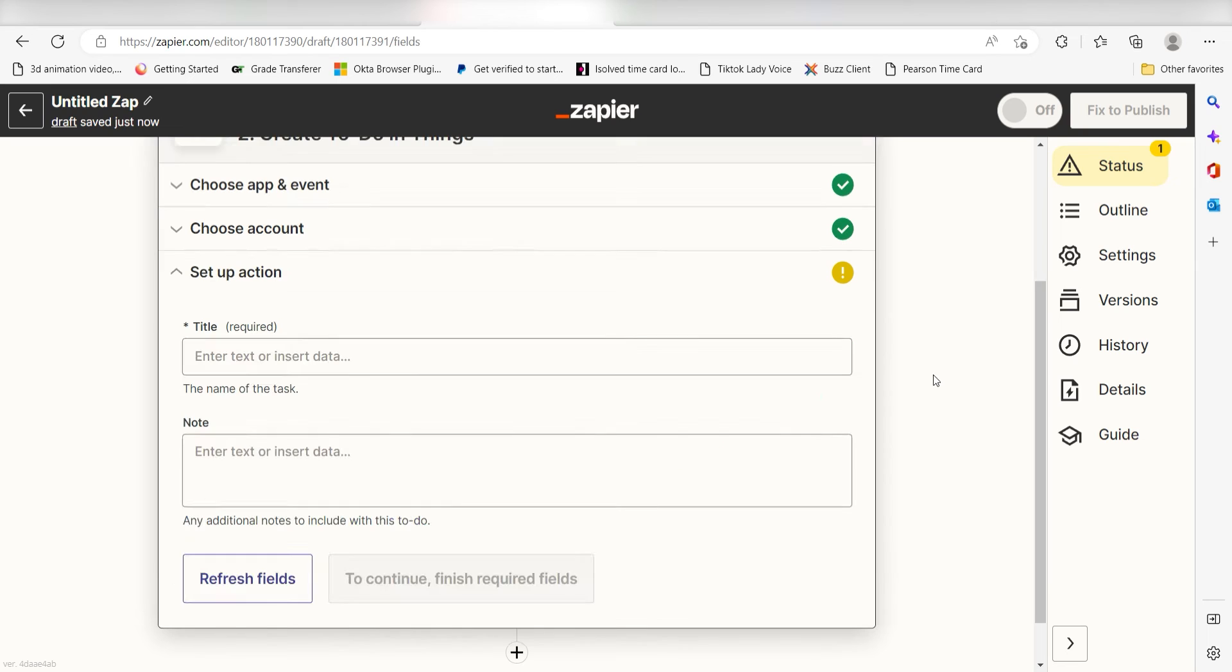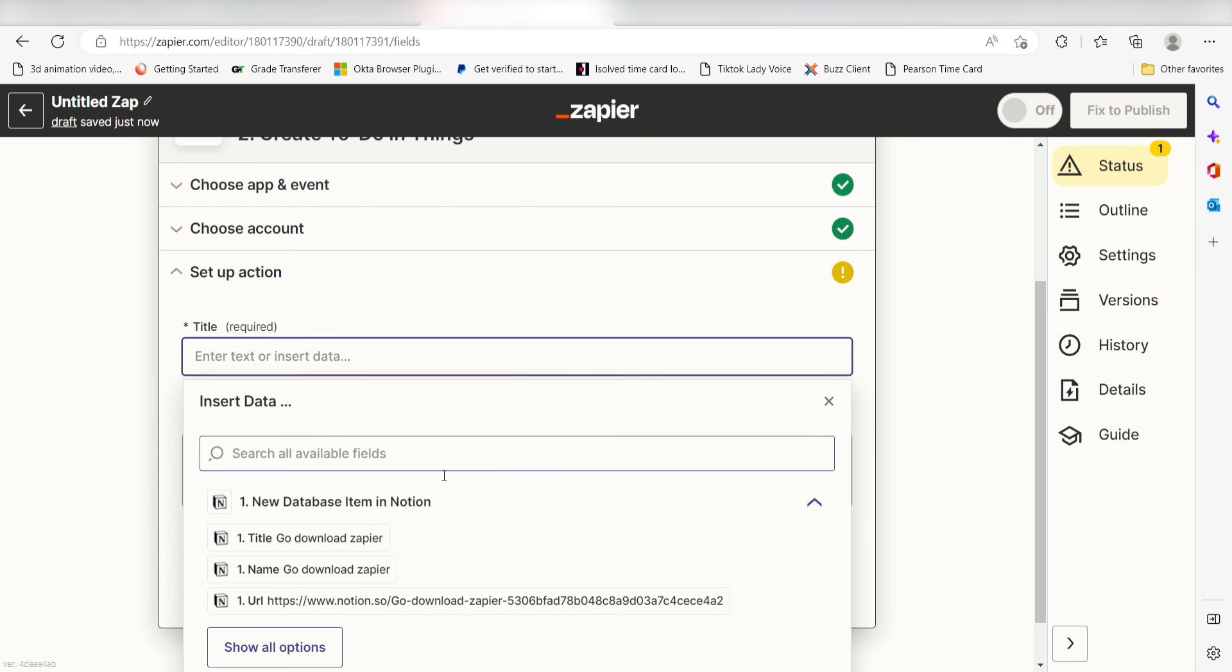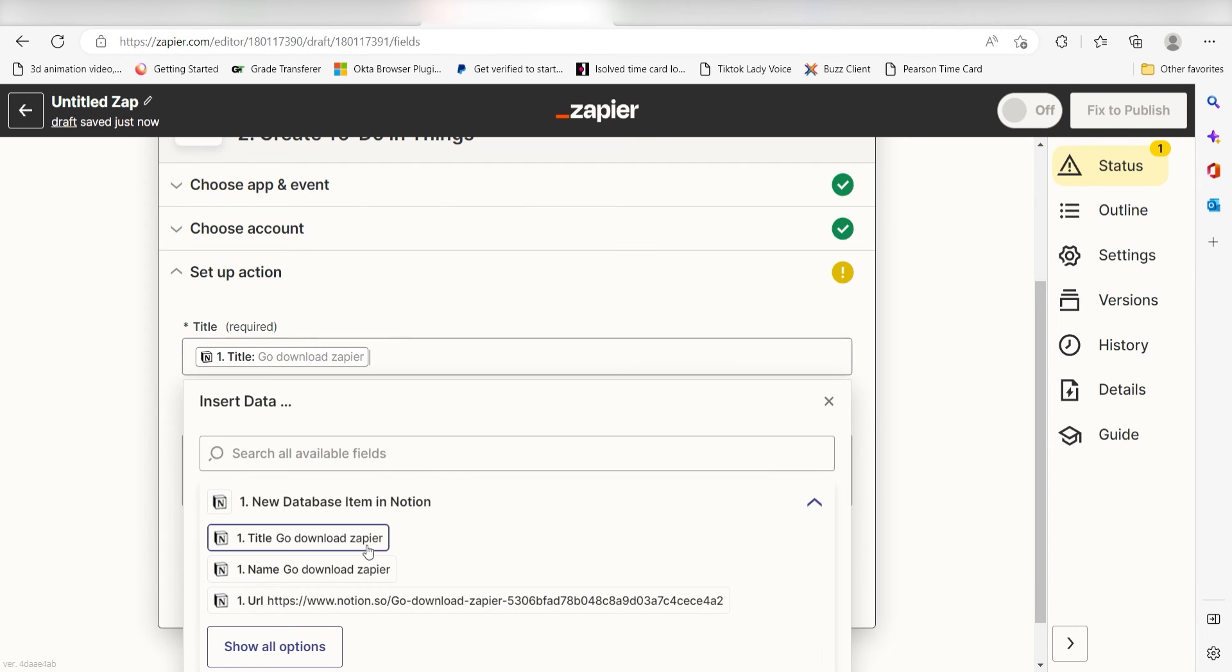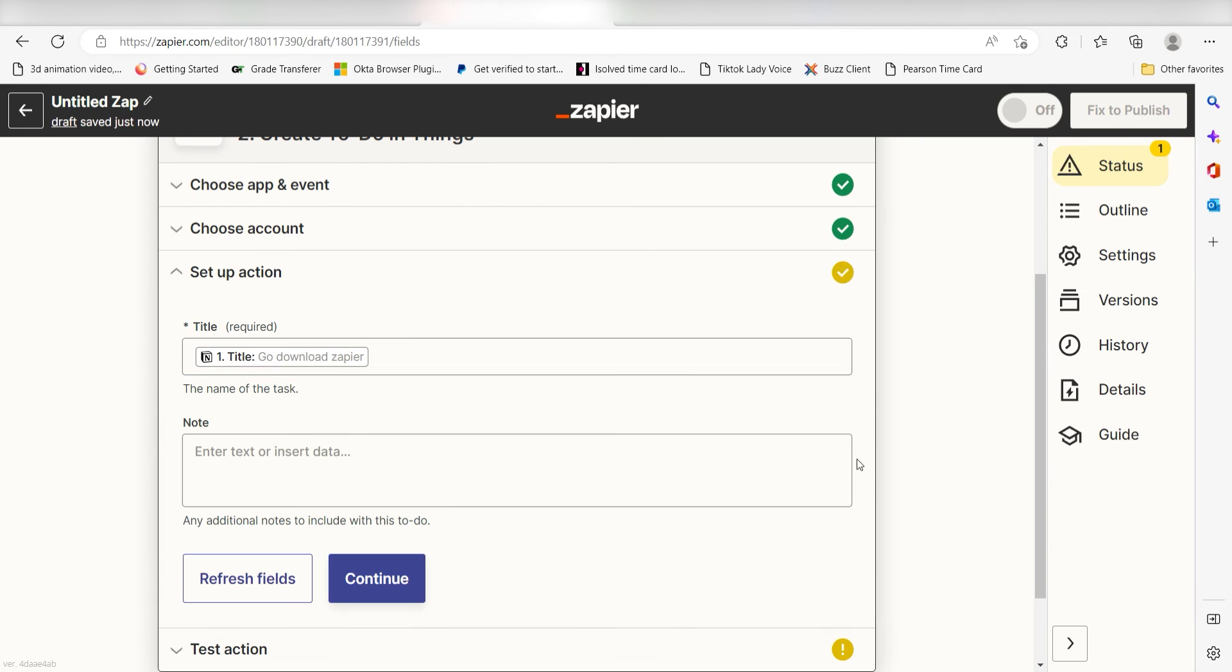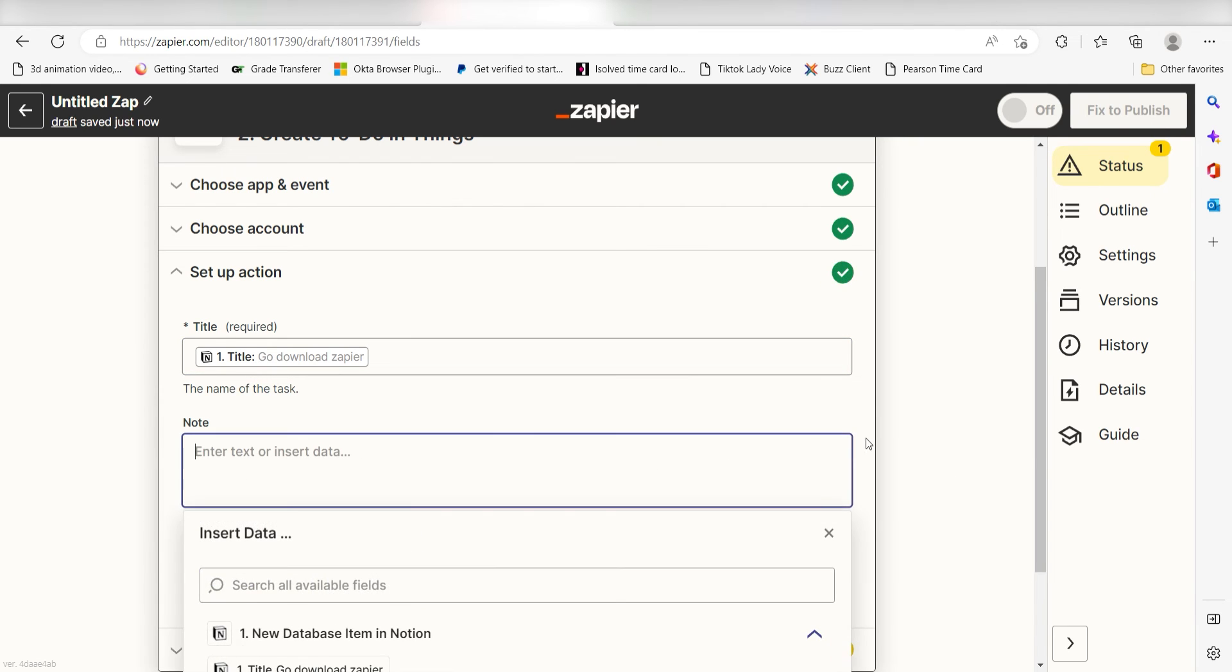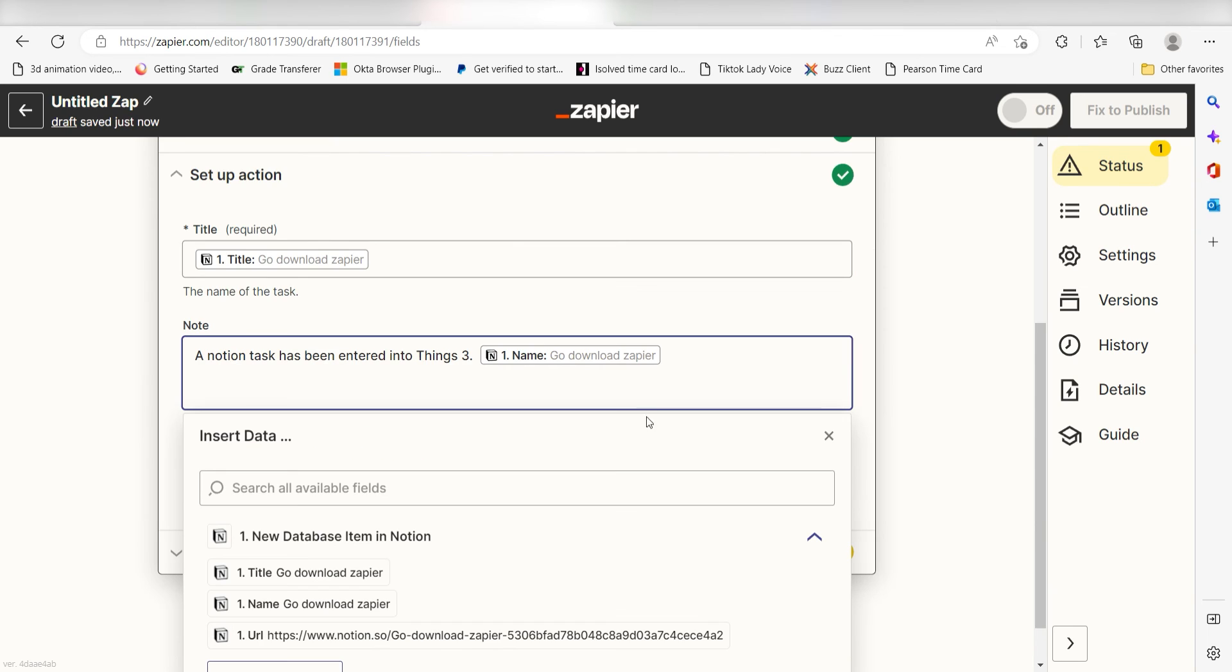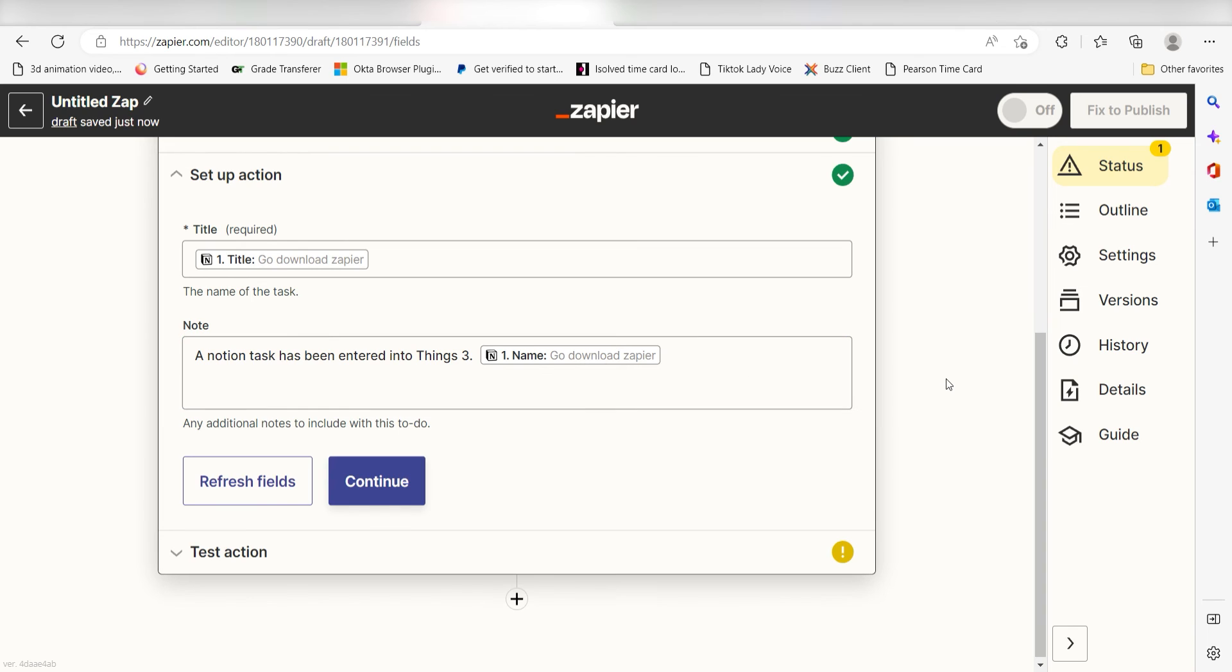Click continue and it's time to assign our trigger apps data into the action apps fields. Under title, select title. Under notes, I'll type in a custom message. I'm going to type a Notion task has been entered into things 3 and then I'll click name under the drop down menu. Then I'll click continue.